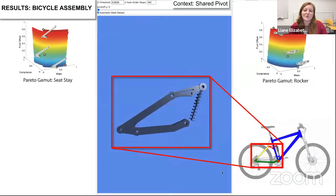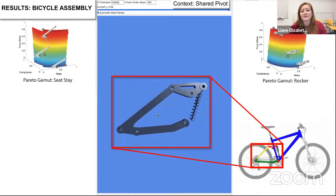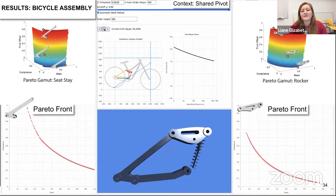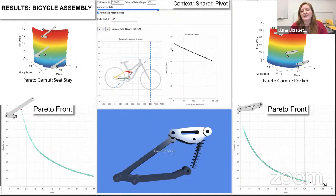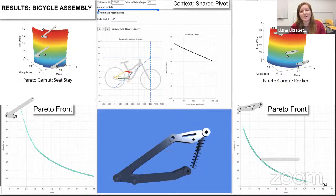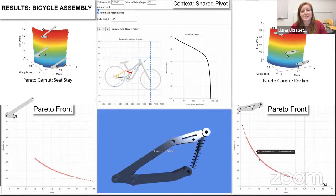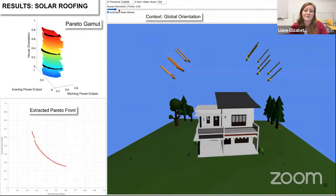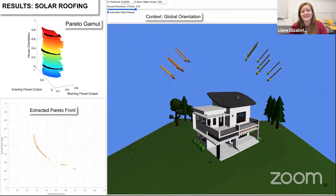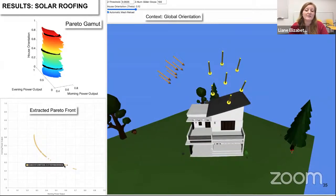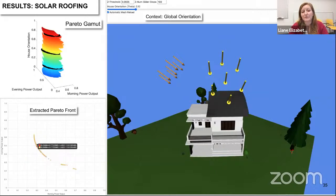For the bicycle, the Pareto gamut for each part is computed independently with a shared context controlling the shared pivot position. This allows engineers to move pivot positions to achieve desired suspension characteristics, while immediately ensuring each affected part remains sufficiently performant. This shows how the Pareto gamut can facilitate complex, hierarchical design by decomposing a complicated problem into smaller, more tractable pieces linked by adjustable constraints. For the solar roof, our Pareto gamut allows us to treat subjective parameters like building orientation as a context and efficiently optimize quantifiable metrics over several scenarios, even with a large design space of up to 400 variables.